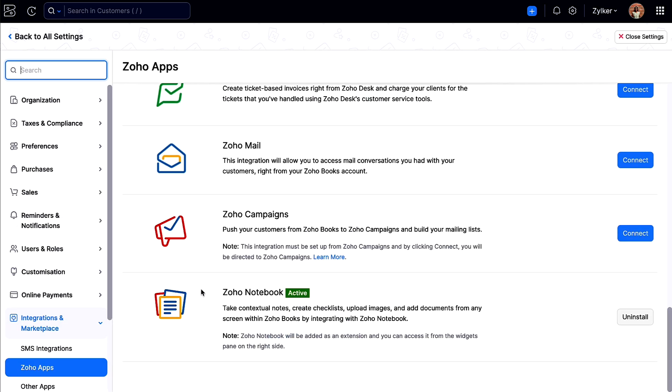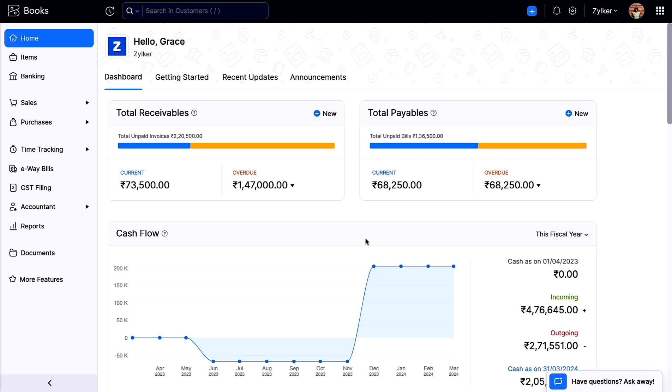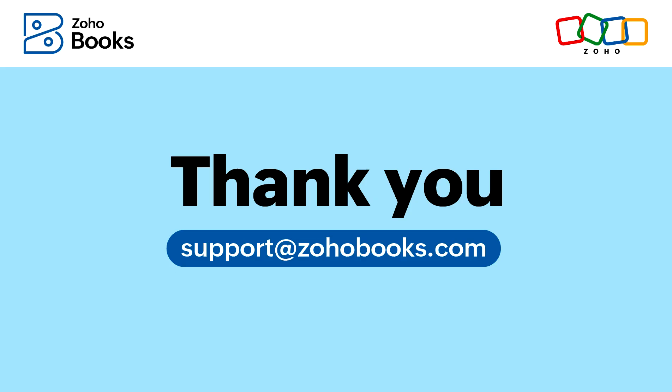And that's how simple it is to integrate Zoho Books with Notebook and make the most of it.